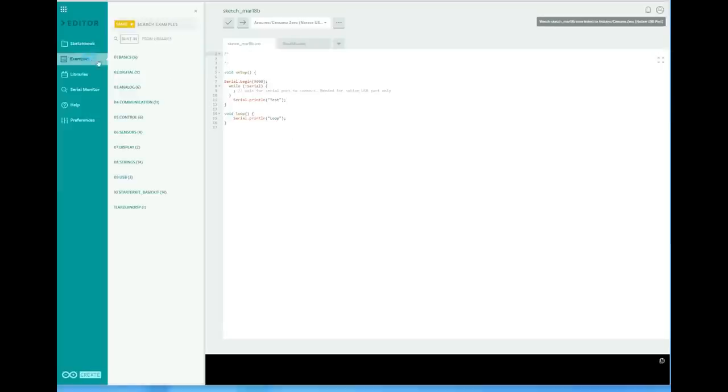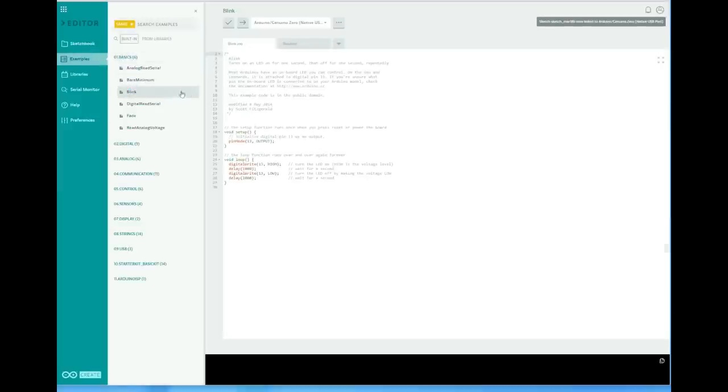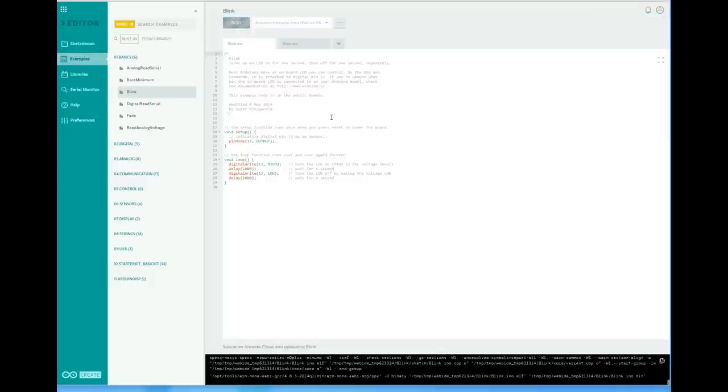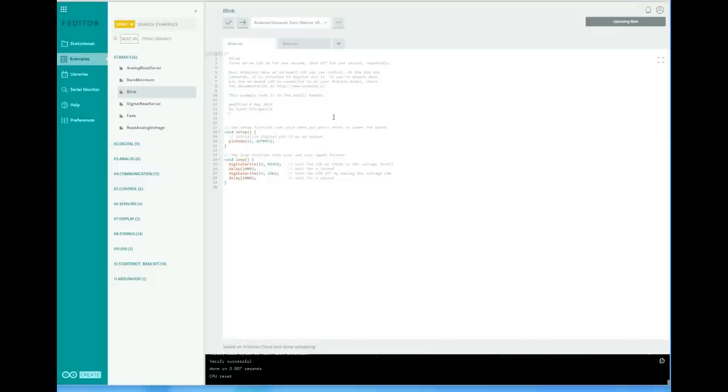But unexpectedly, the Maker 1000 board did not exist in this environment. So I had to leave this idea and use another computer to install the 1.6.8 IDE.